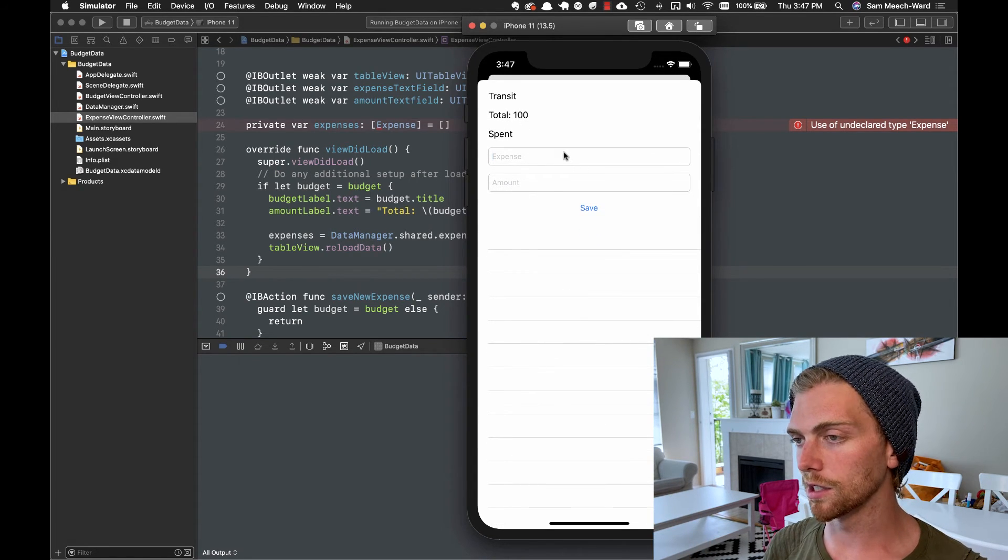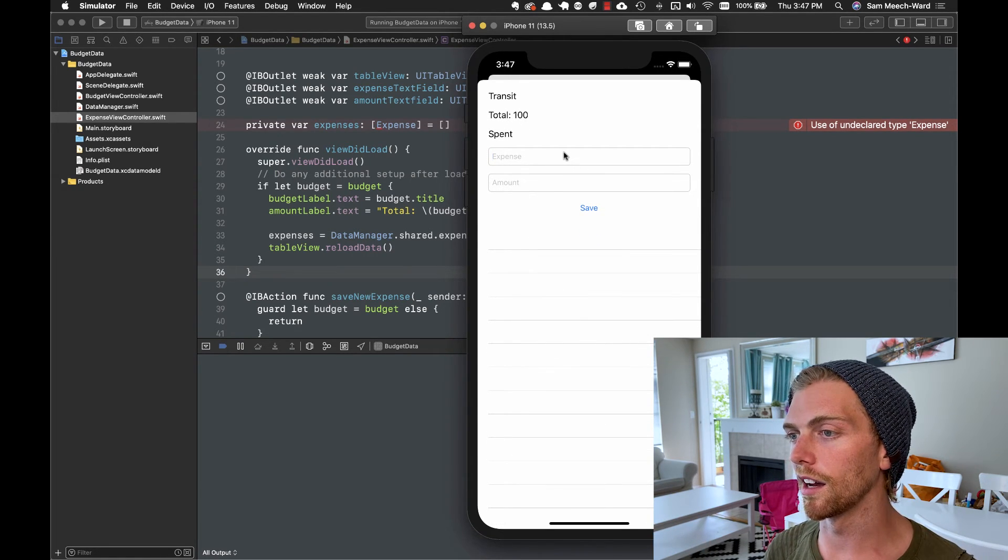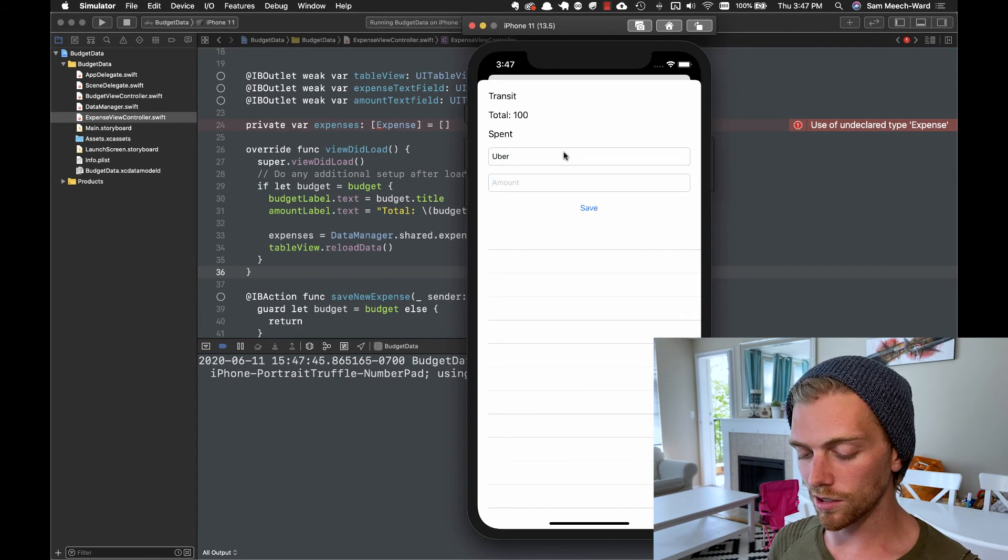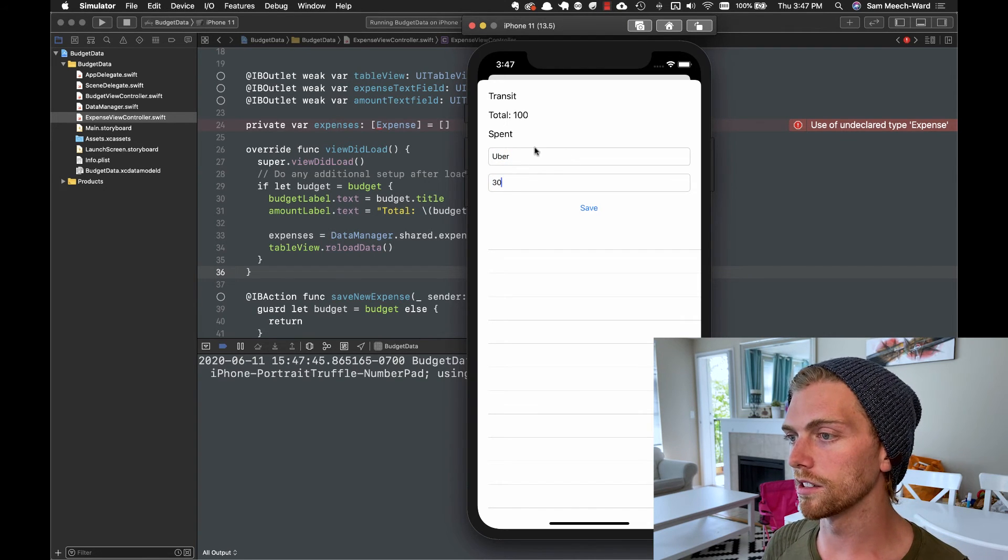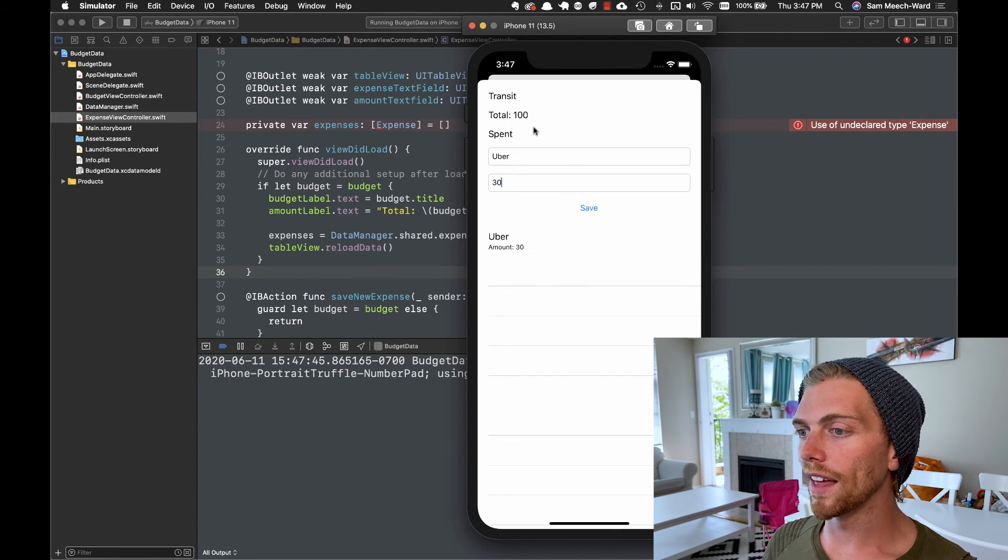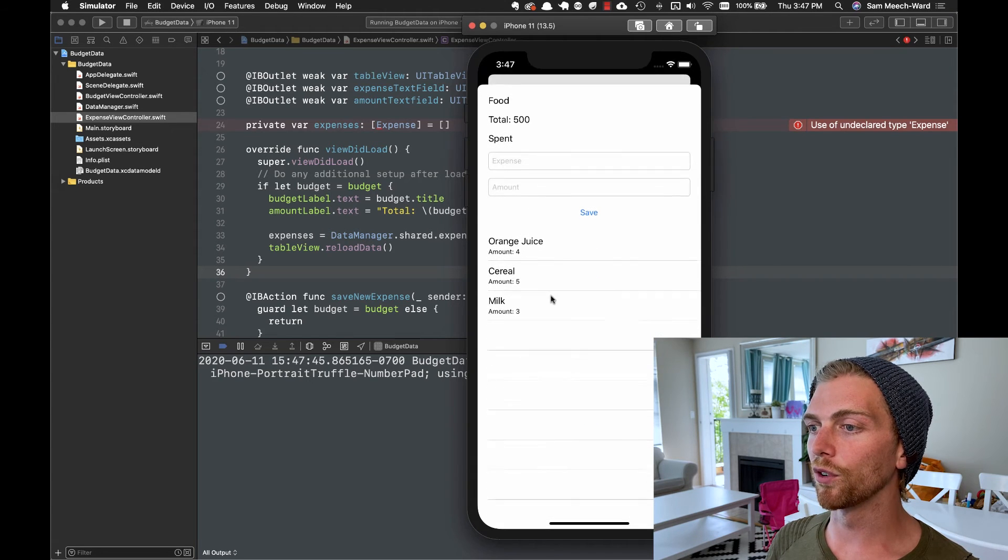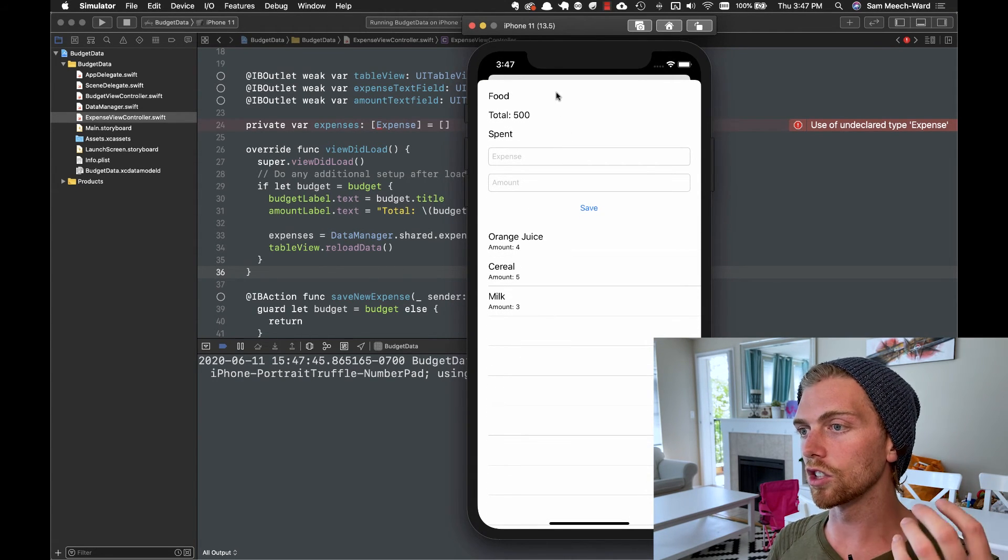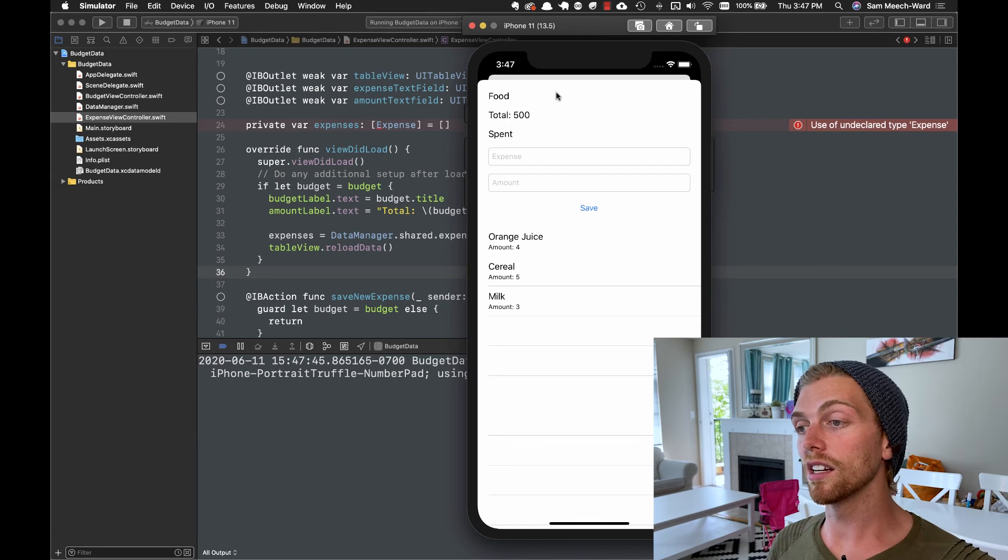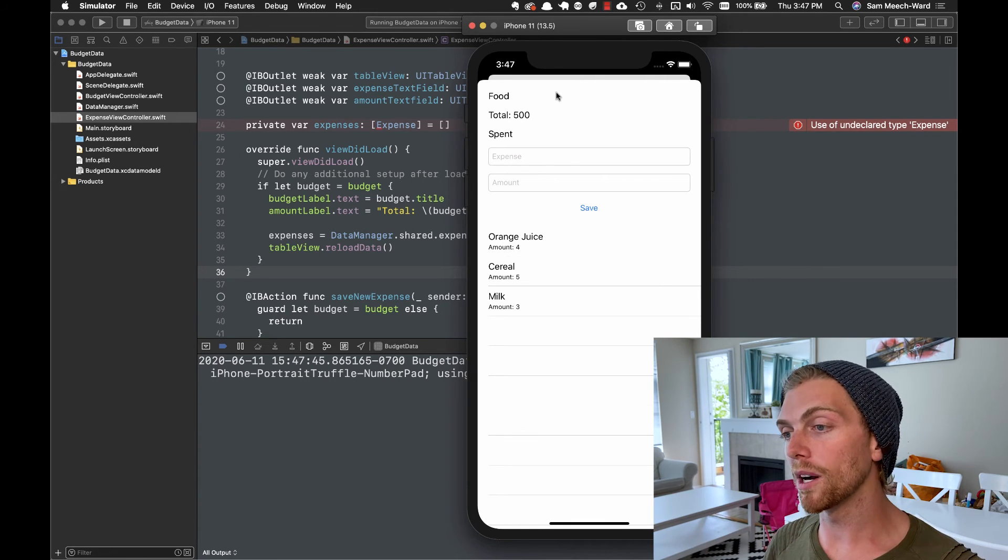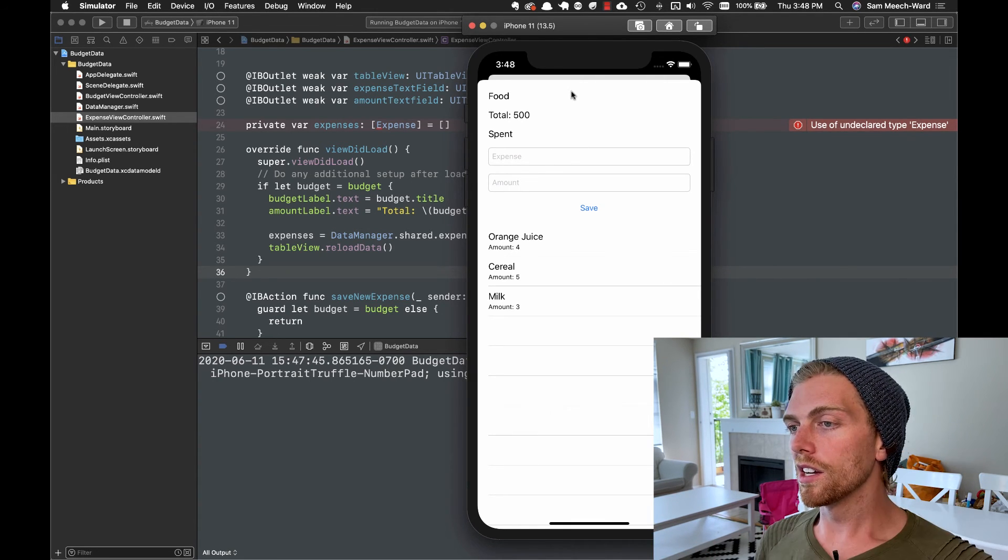So if I created a transit expense, I don't know, let's say I take an Uber and that costs what, like $30? There we go, that appears here. But if I go back to food, that doesn't appear. So it is using that predicate to make sure it only gets ones for this budget and it's ordering it in the correct order.